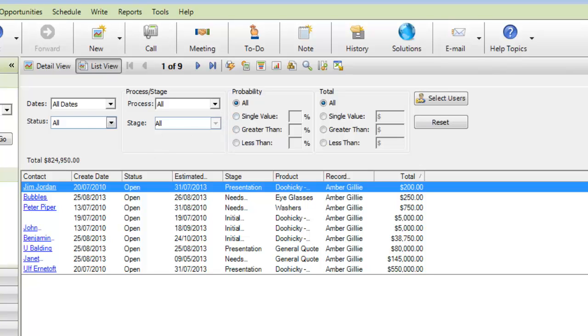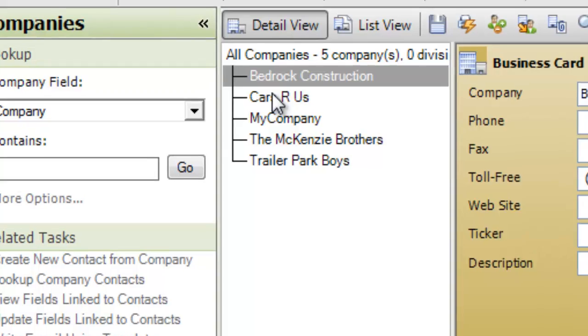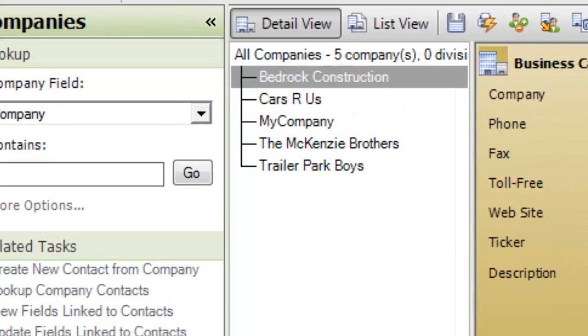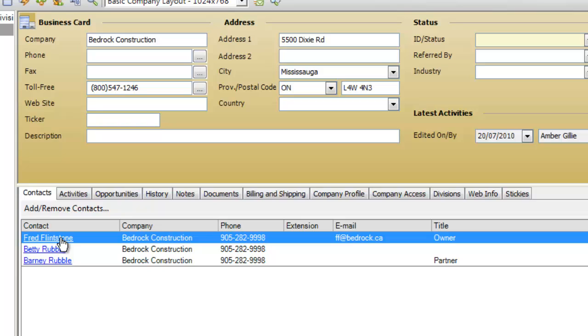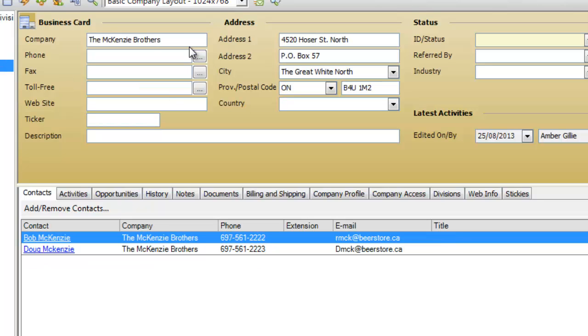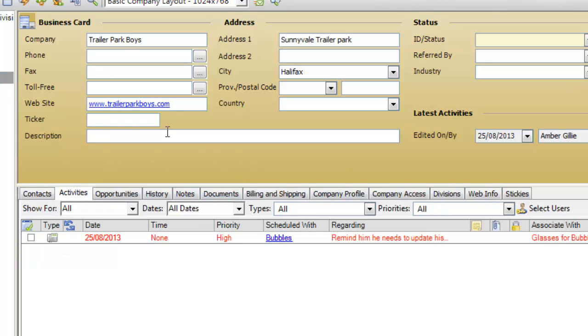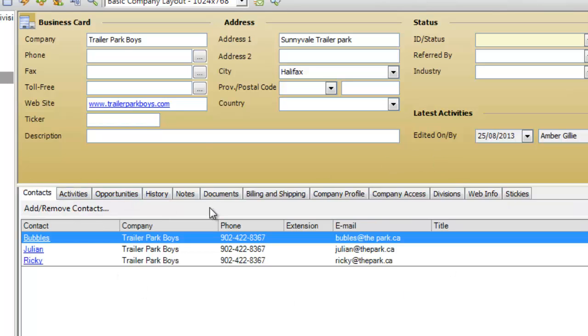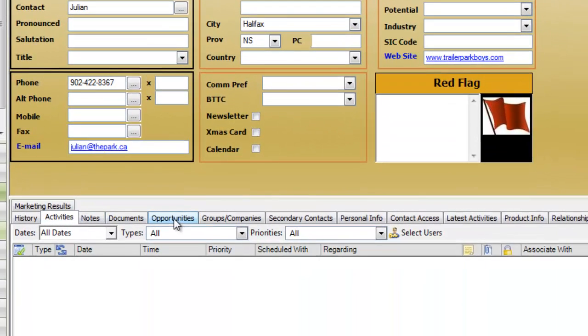We can also group contacts within certain companies. So I only have a few companies here, but as we can see, under Bedrock Construction, I've got three members, Fred Flintstone, Betty Rubble, and Barney Rubble. I don't know where Wilma went. Maybe she's not in our database. We've got the Mackenzie Brothers. We've got the Trailer Park Boys. And what happens is when they're grouped together, any activities for these contacts within this company are all going to appear in one place. So we don't have to scroll through each of their records. And that's kind of neat, too. If I want to pop over and see one of the contacts, I just click on it, and it is hyperlinked. I can now view his specific contact in ACT.